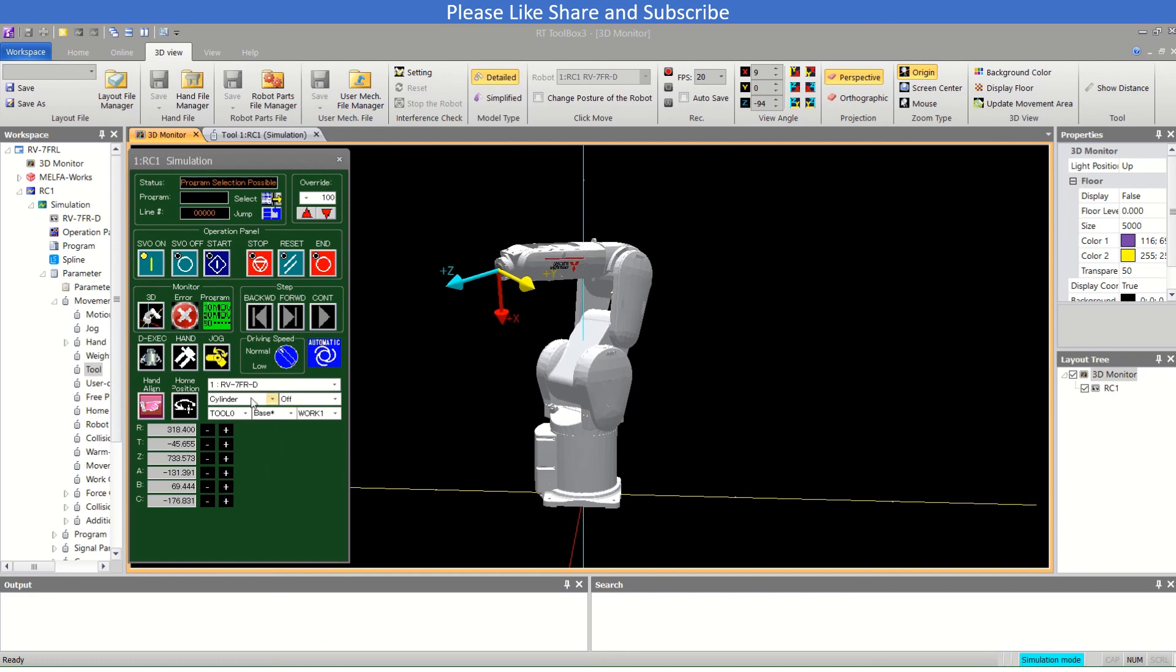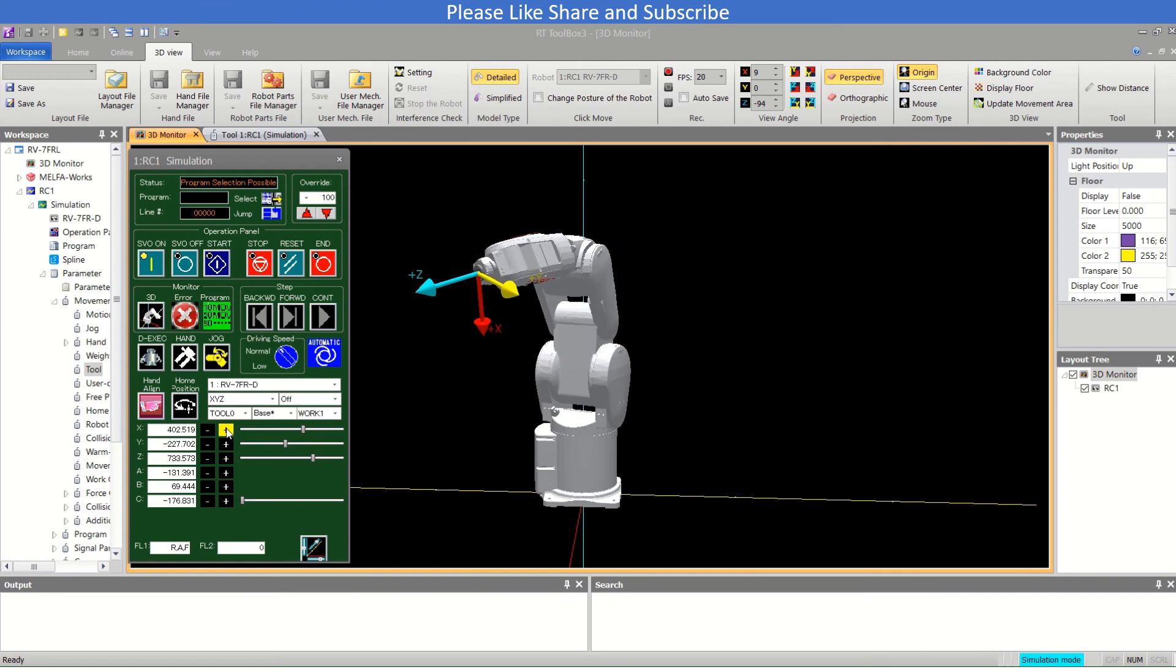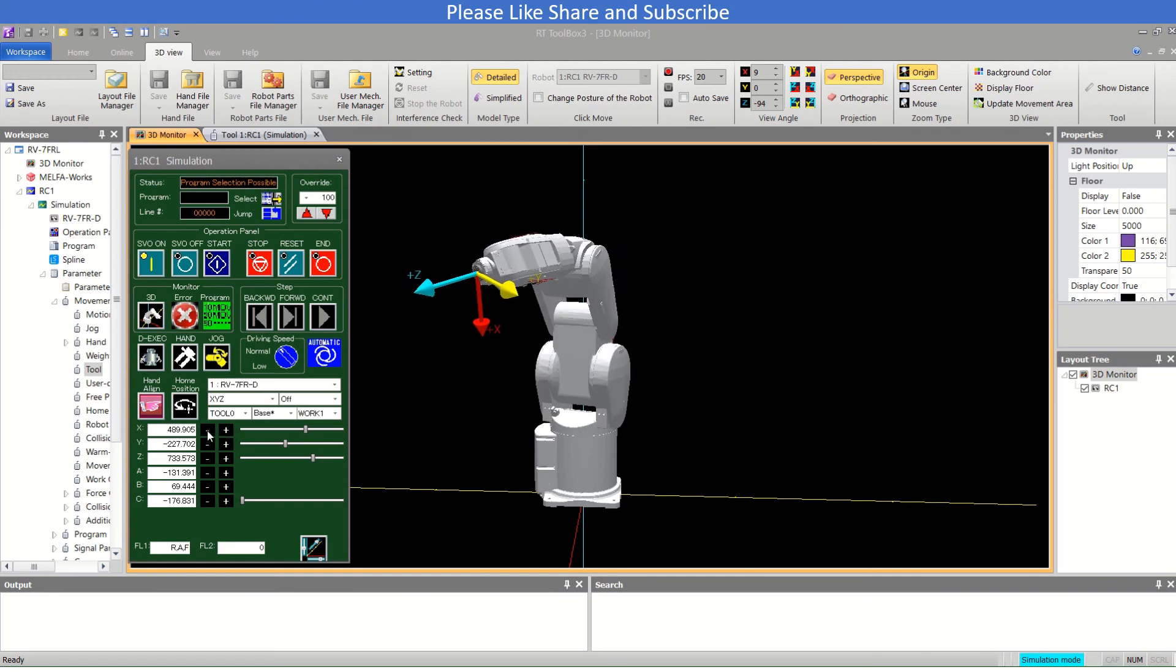This is again the joint movement here. These are the movements which you can use when using robot in manual operation or jog, moving the robot in jog to teach. This is all in this video. If you like my video, please like, share, and subscribe. Thank you.